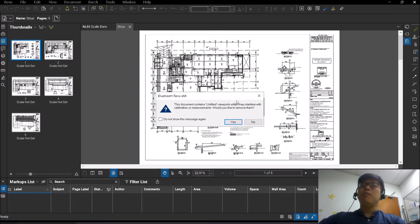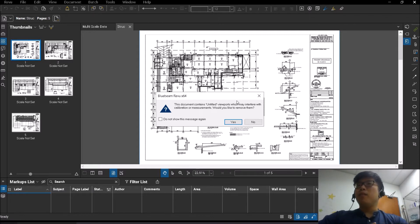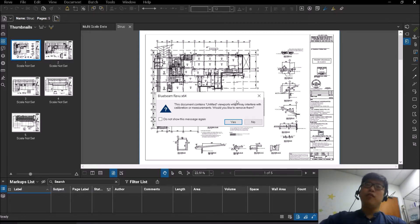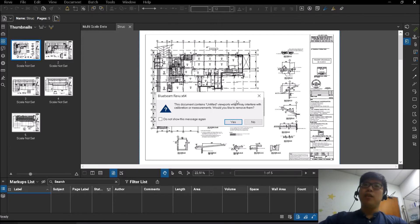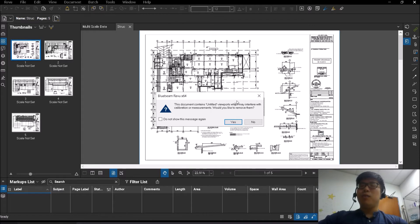So these untitled viewports come about when they are extracted or exported from any of your drafting softwares. So for those who have drafted drawings before, you will understand that there is what you call the paper space and the model space.